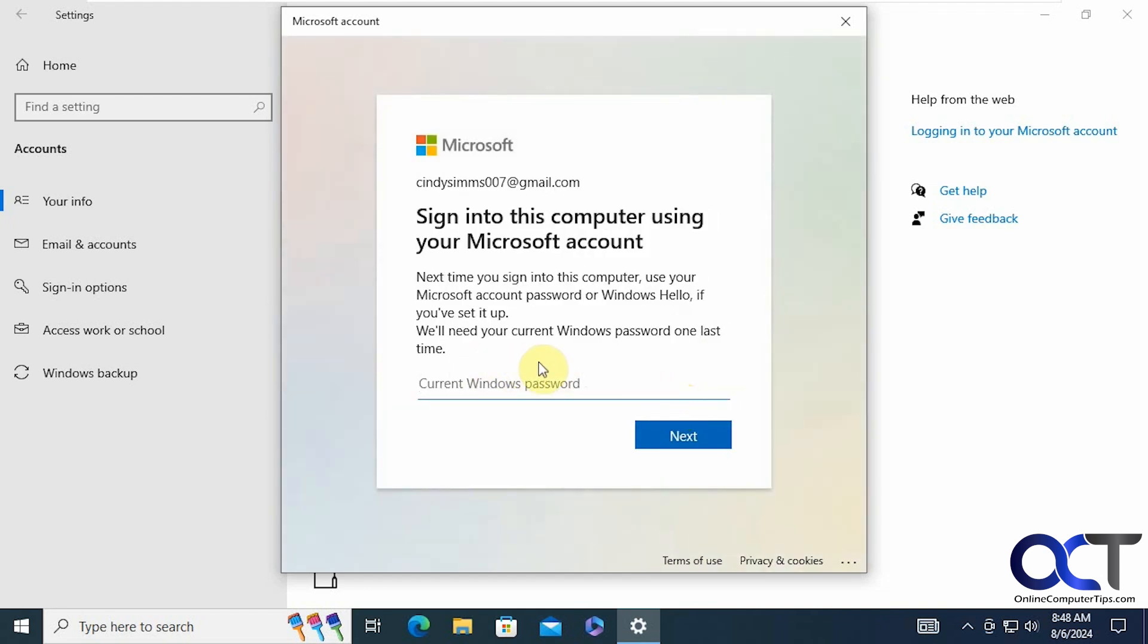Then you're going to need to know your current Windows password to actually go back. So if you've made it the same, this should be a no brainer.